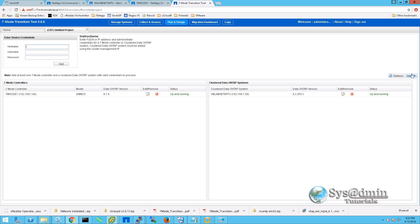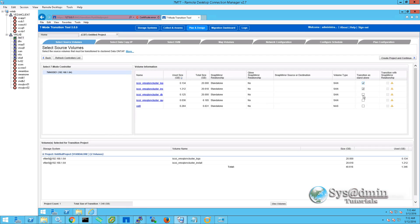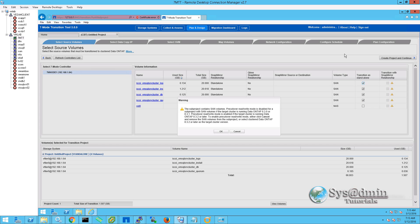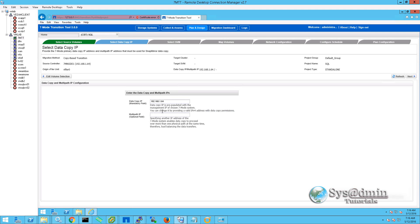Once you do that it will populate the controllers as shown in this demonstration. Once you've got both controllers set up we can click Next. The volumes residing on the 7-mode system are populated on the right-hand side, and we're going to select our log, install, database and quorum disks. We'll click Create Project and Continue. For the pre-cutover read-write mode warning we can click OK, as our destination system is running Data ONTAP 8.3.2. We'll give our project a name and place it in the default group, then click Save. Ensure the management IP address of the 7-mode system is correct, then click Next.